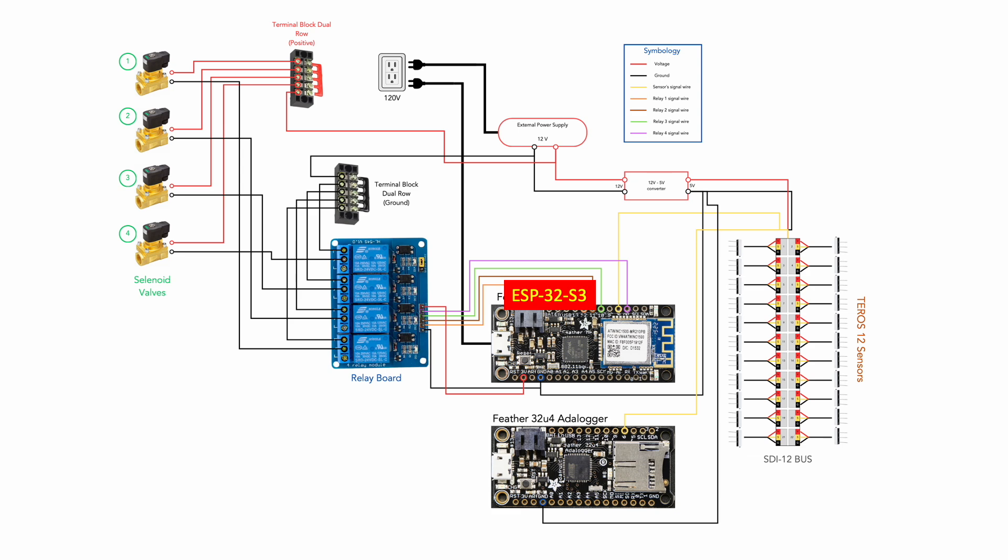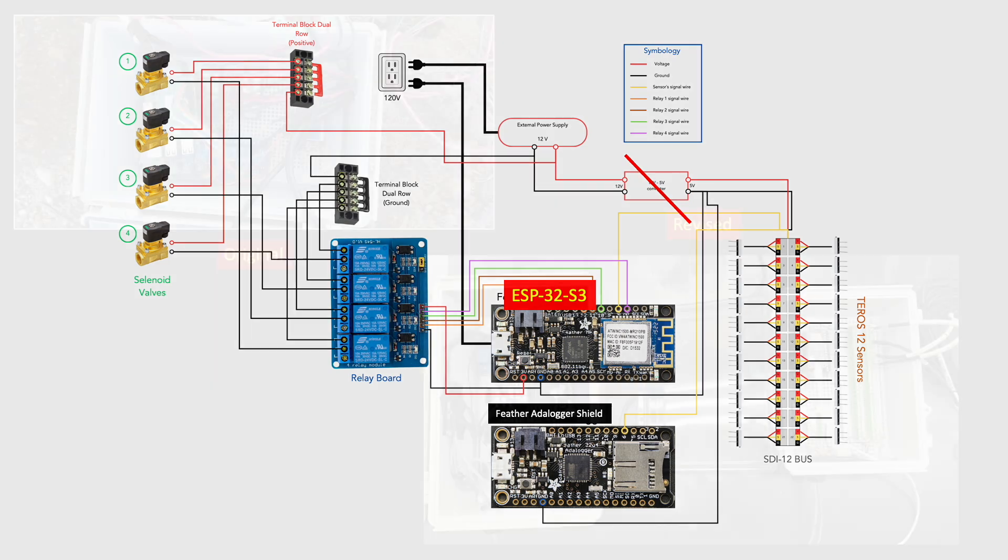In addition, we eliminated the 5-volt regulator and are powering all the sensors directly off 12 volts, which is within operational guidelines and will shield our signals from potential voltage drops, given the large number of sensors we plan on working with in the future.